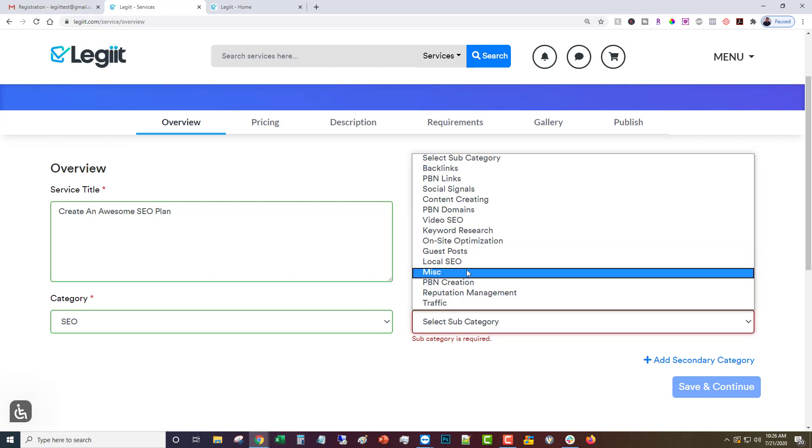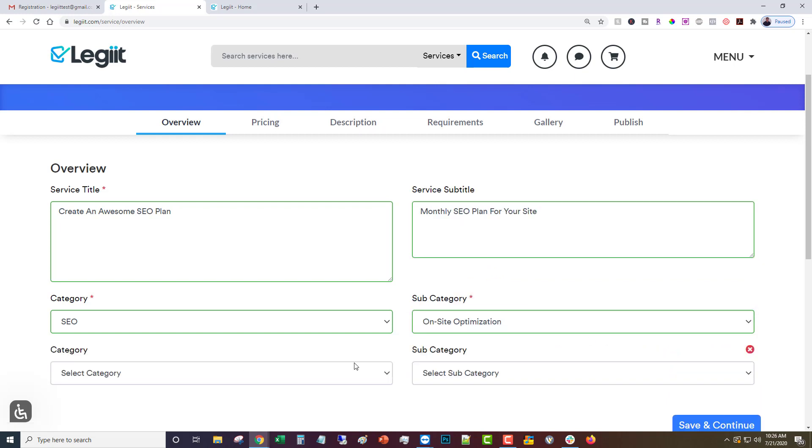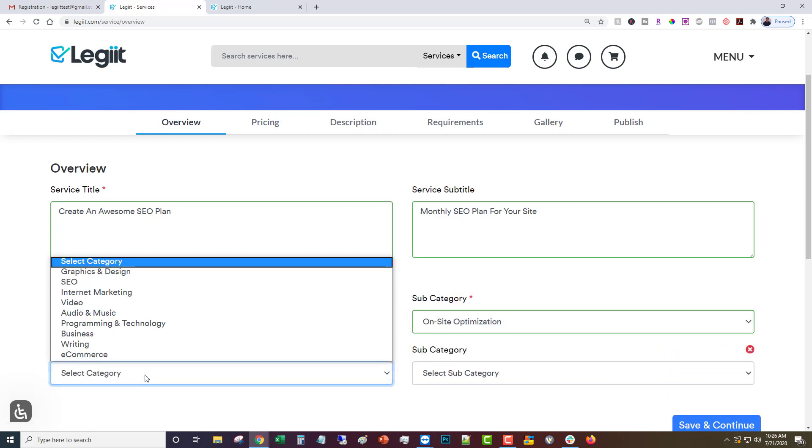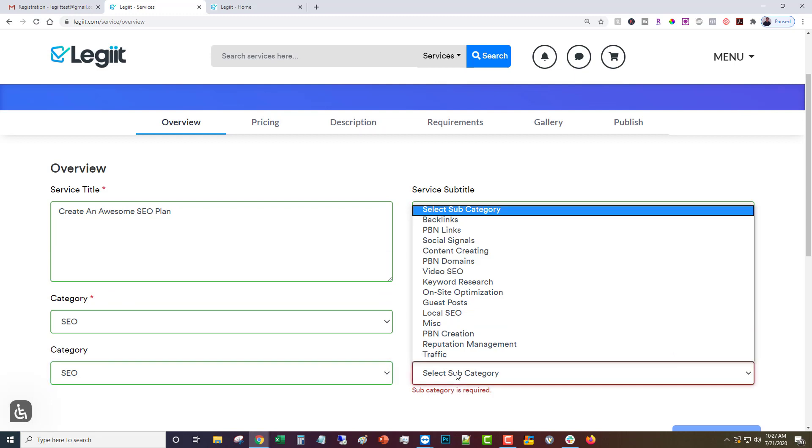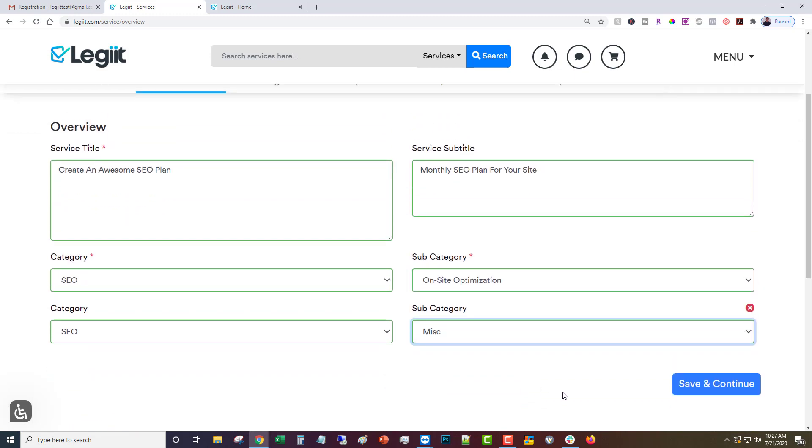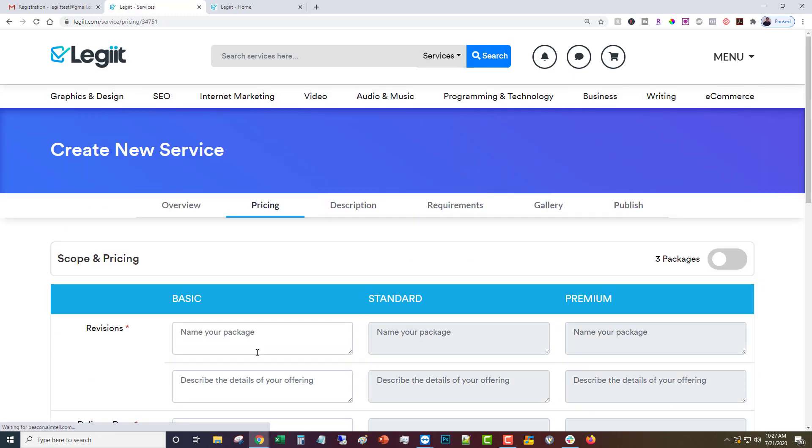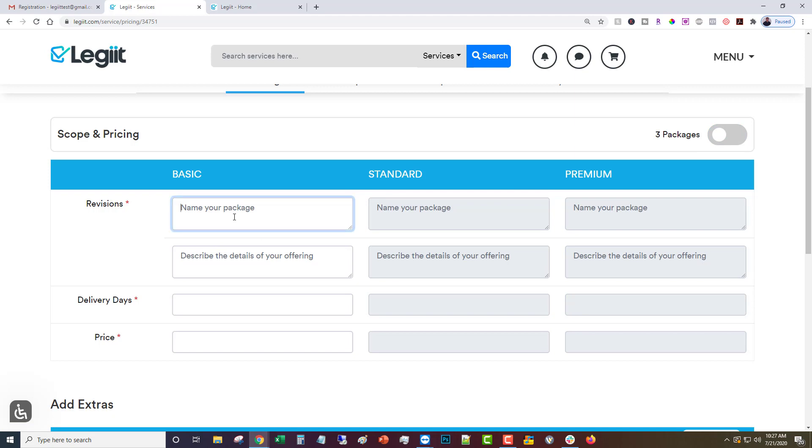Then you're going to choose the category and subcategory, so SEO and we'll go with on-site optimization. Then you can choose to add a secondary category if you like, so SEO and miscellaneous. Save and continue.